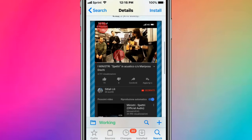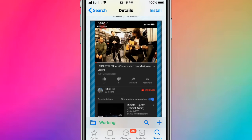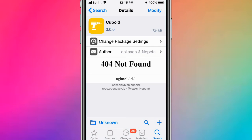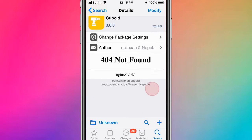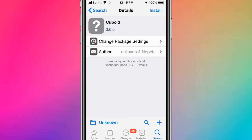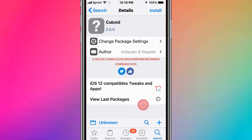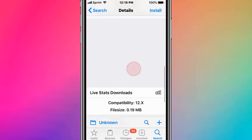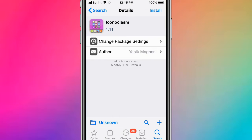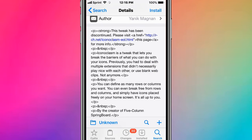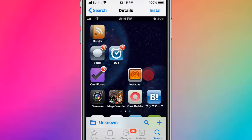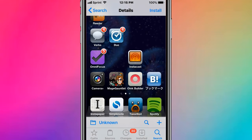This is called Cuboid. This is called Iconoclasm, a lightweight home screen layout manager - it's been discontinued, but that's basically what it looks like.